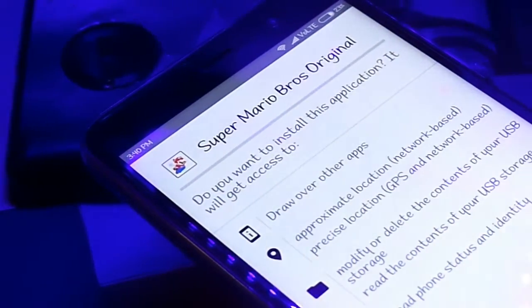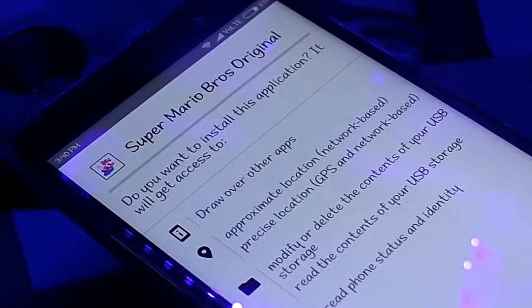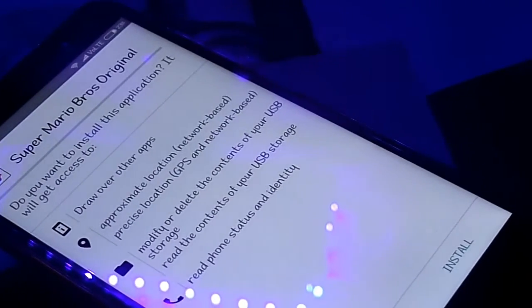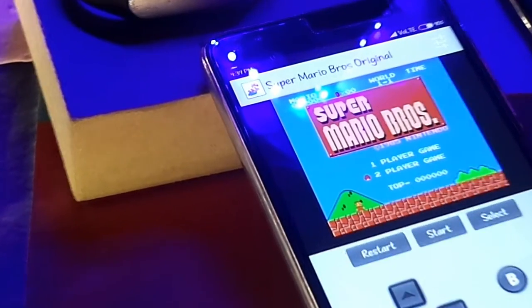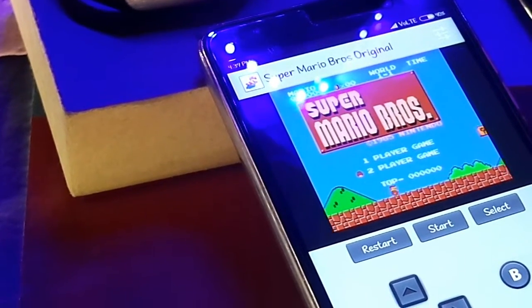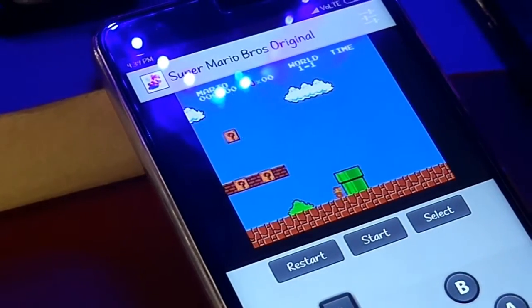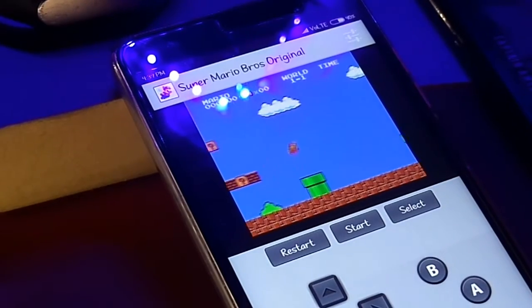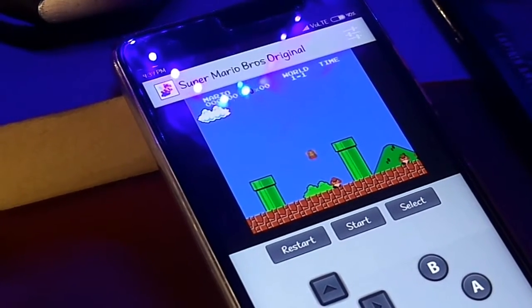The game is absolutely similar to the one we used to play on Nintendo, gaming consoles, cassettes and so on. The new Mario game recently launched by Nintendo does not have the essence of the original Mario which we used to play — hence we all still miss it. That's why I decided to make this video on the original Mario.